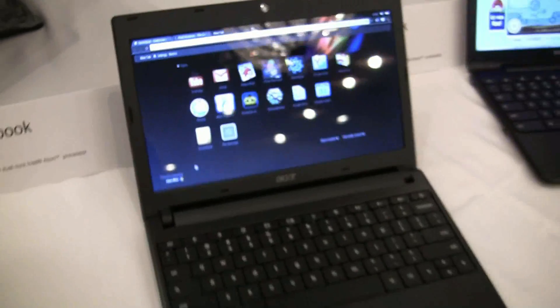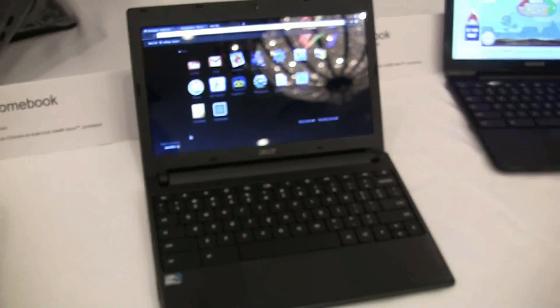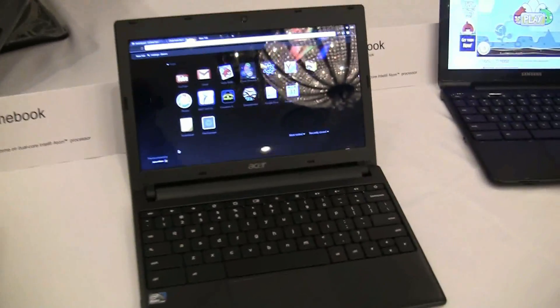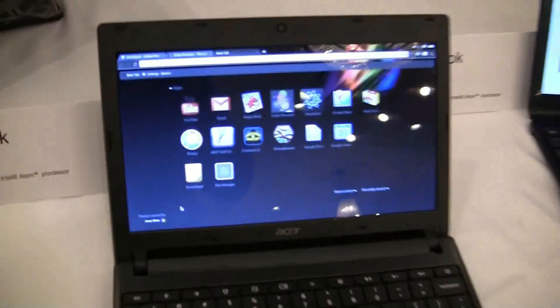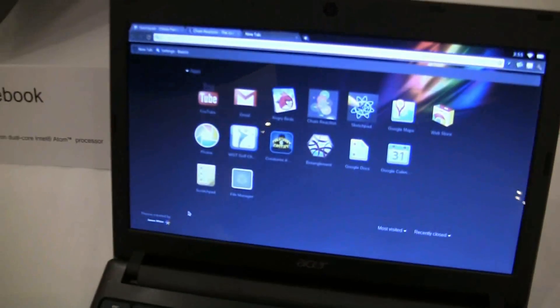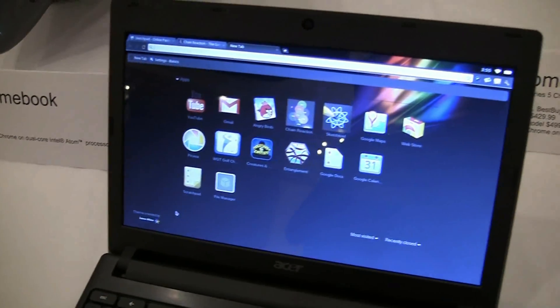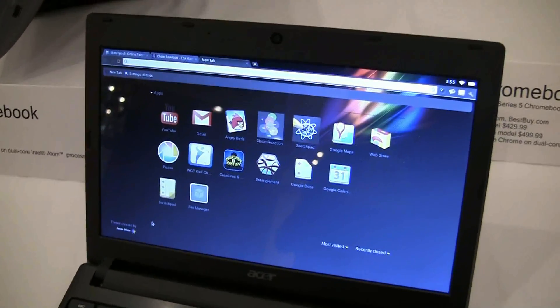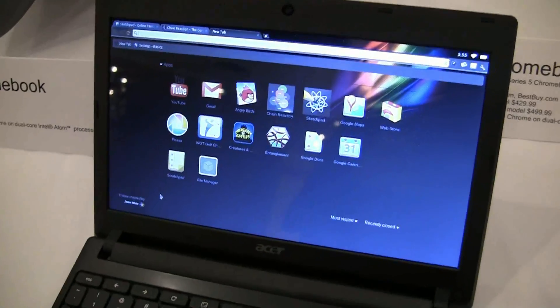This is a Chromebook, so it's not actually running an operating system like Windows or Android.